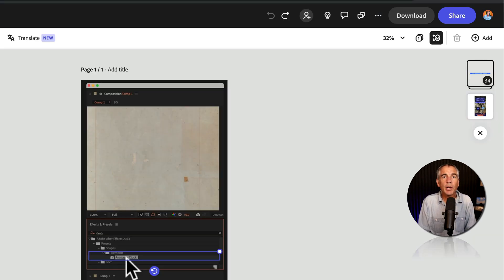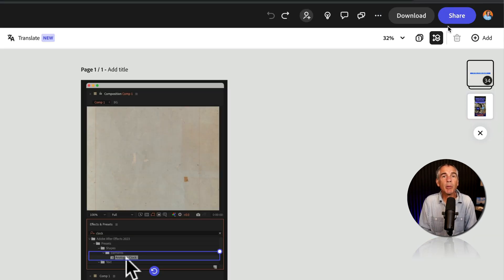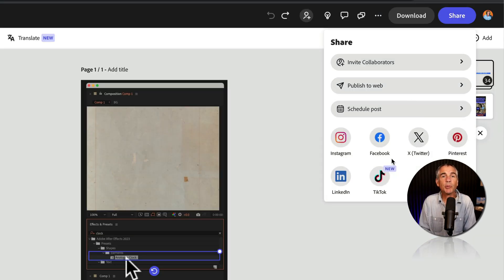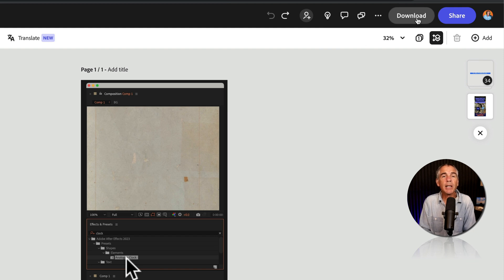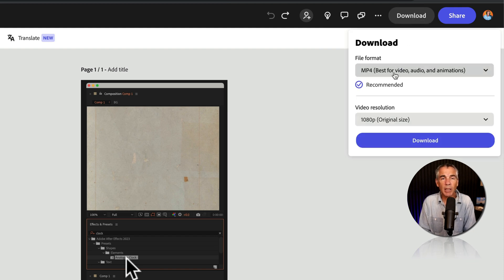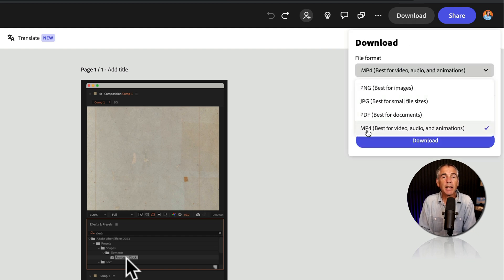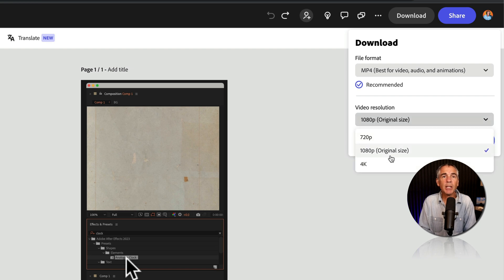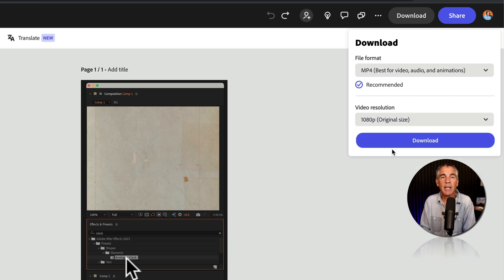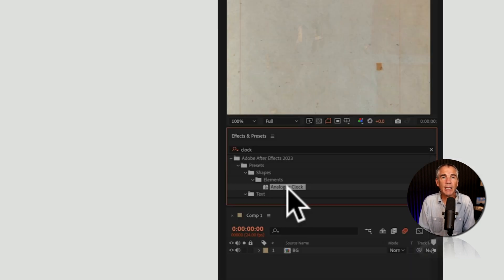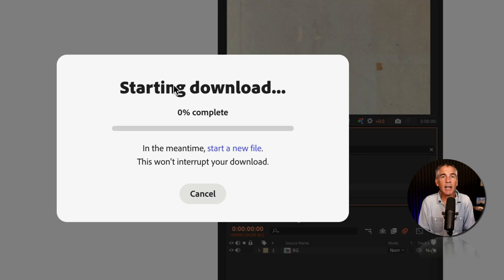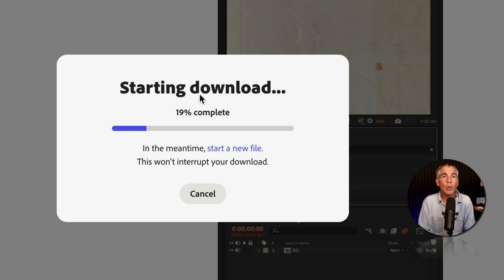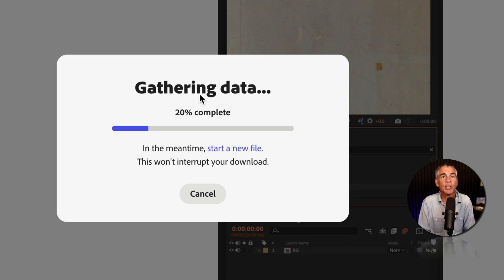When you are done, you can click share to publish directly to some social media channels, or click on the download button. Select MP4 for video, choose the resolution. I'm going to select 1080p, the original size, then click on download to download the video with captions to your computer.